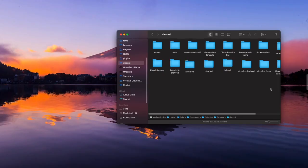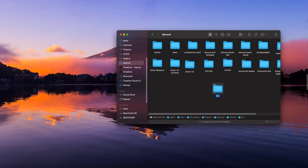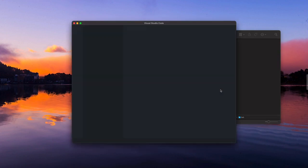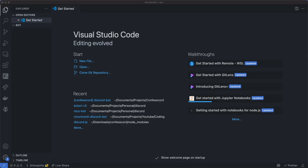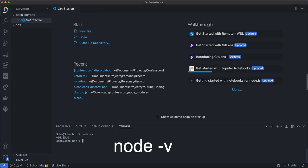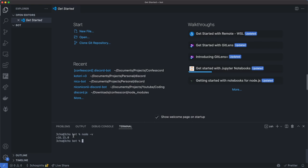First, let's create a new directory for the bot and then open it up in a code editor of your choice. Now you'll want to check that you have the correct version of Node installed. Open up a terminal and type in node -v. Make sure this is at least 16.6 or higher. Otherwise, you'll need to upgrade or install Node.